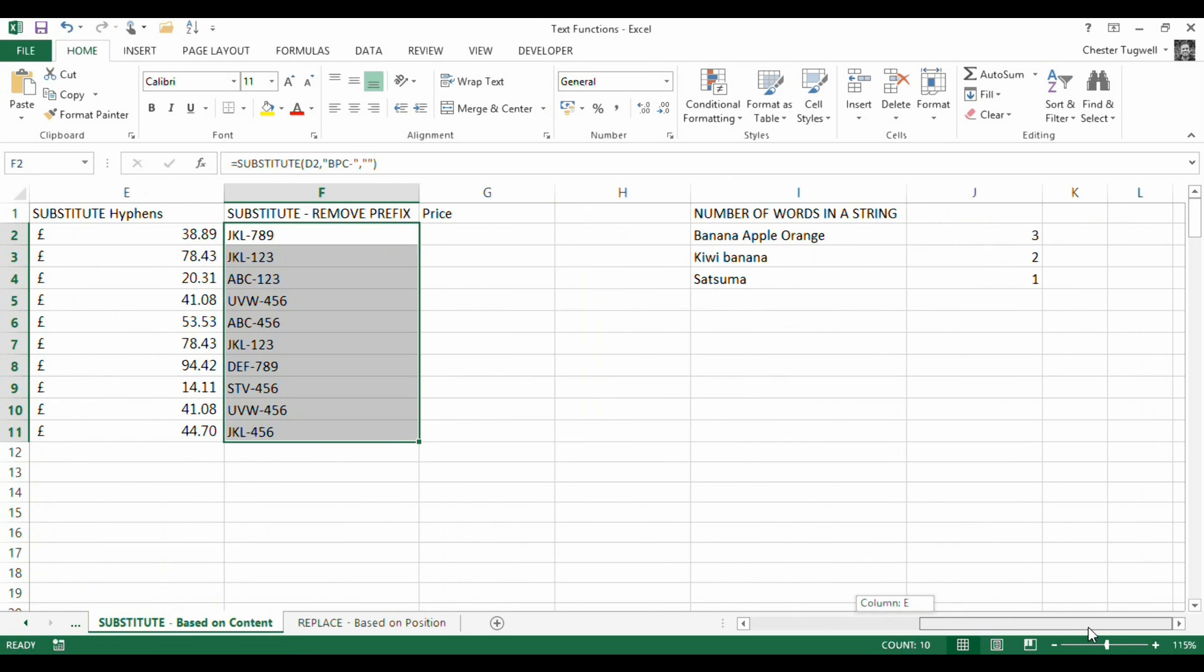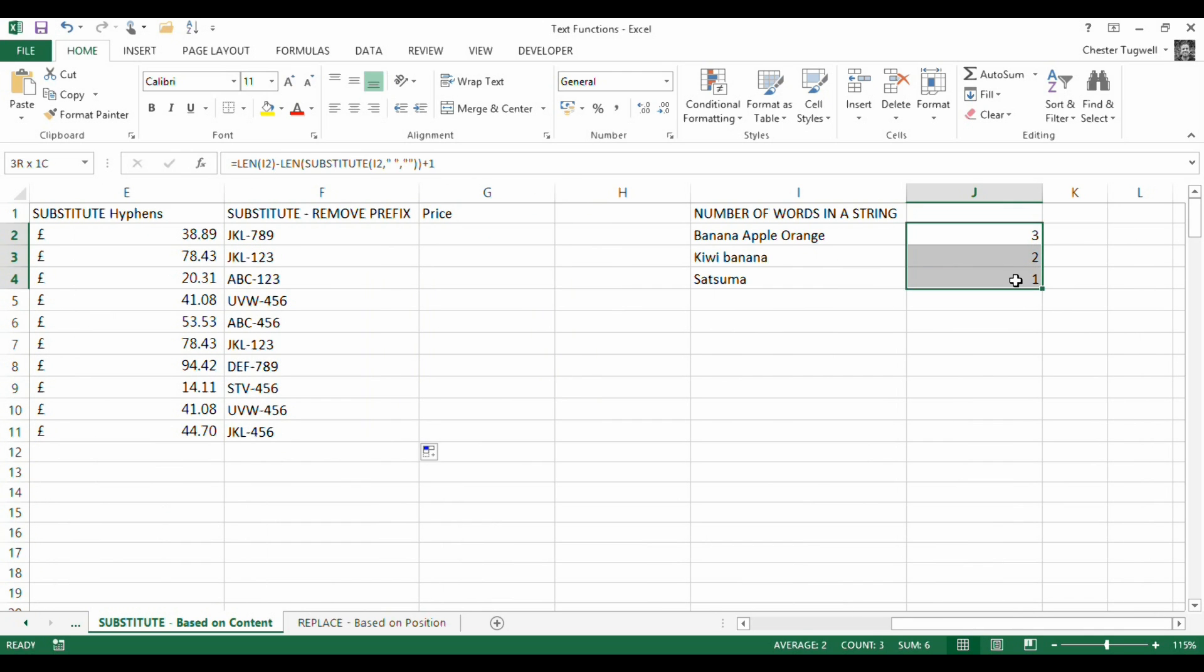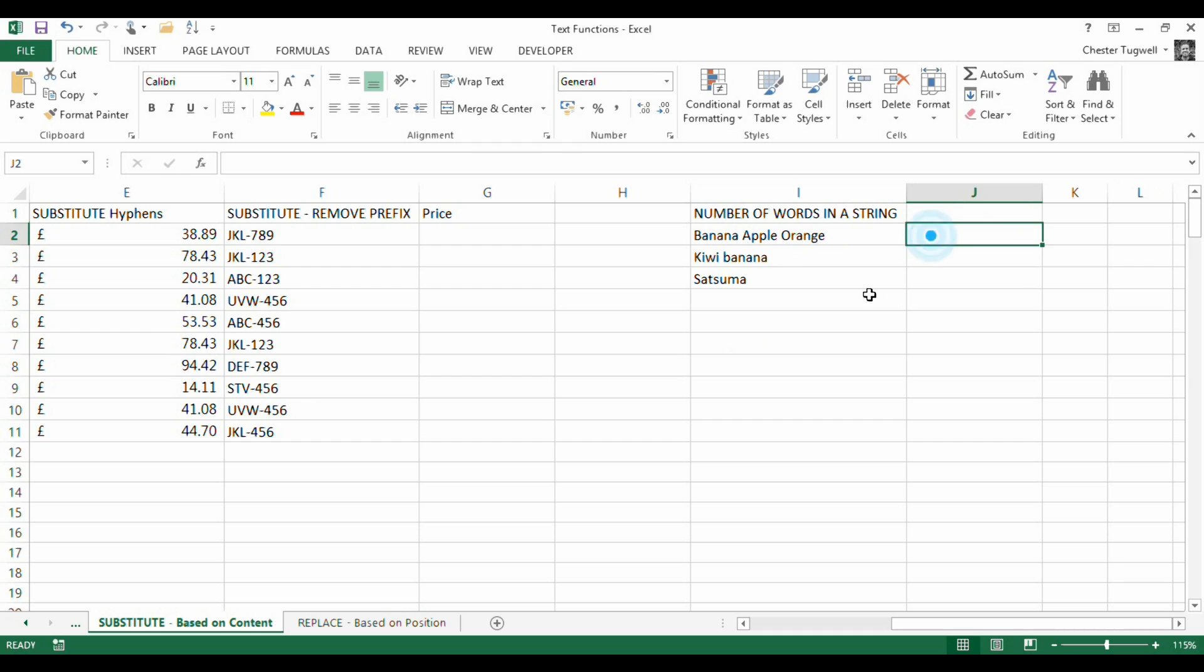One more example with substitute that you could use. And that's where you wanted to find out the number of words in a cell. I mean, it's not recommended, but maybe you put the number of sales made or the number of products bought in one cell rather than separate cells. So how would I count the number of words in that string there?